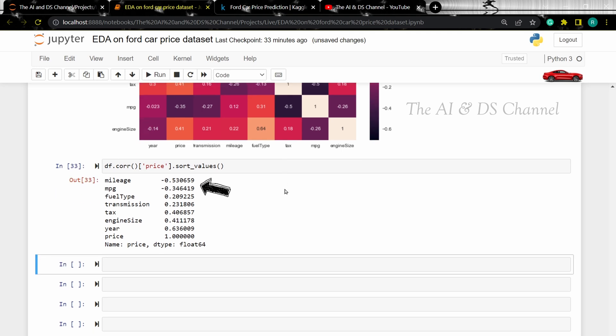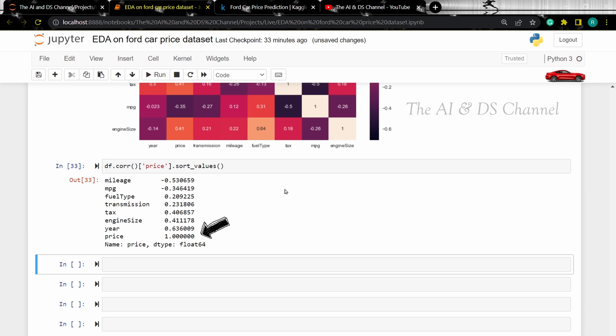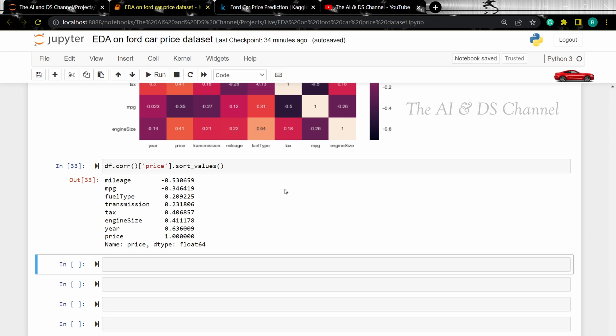As we can see, the columns are arranged in an ascending order of correlation. So we can conclude our data analysis by saying that the price of a used car will depend mainly on its manufacturing year, followed by its engine size and its tax. Before concluding this video, let's do a regression plot to see the correlation between the manufacturing year and the price of the car.